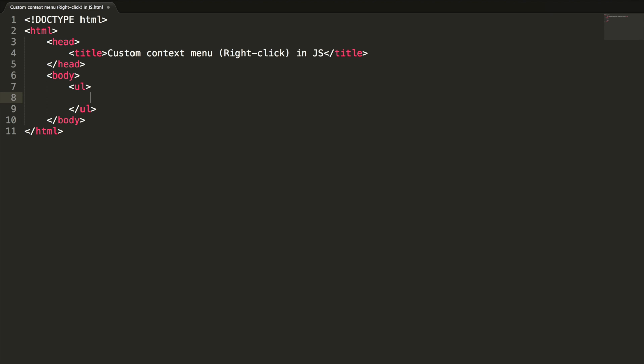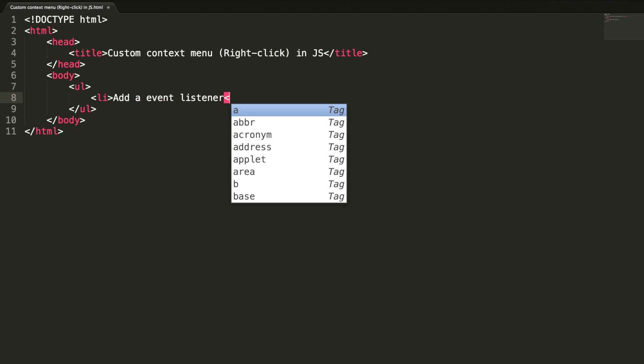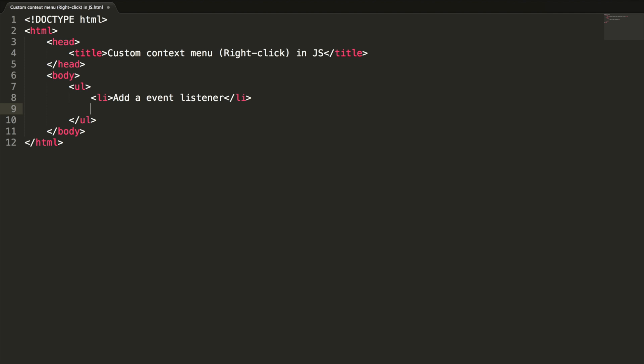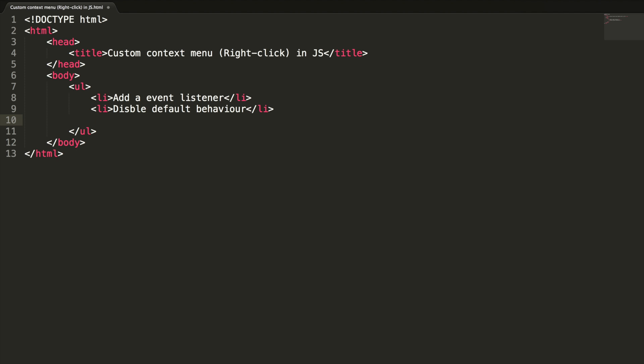The first one is we need to add an event listener for the right-click event. First point is add an event listener and the second point is disabling the default behavior of the right-click menu. When we right-click on the mouse, the browser will show some default options. We need to stop it from the default behavior. So the second point is disable default behavior. And third point is designing the context menu using HTML tags and CSS styles. So third point is design context menu.